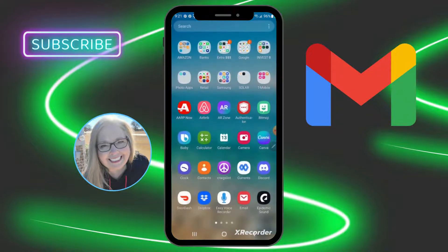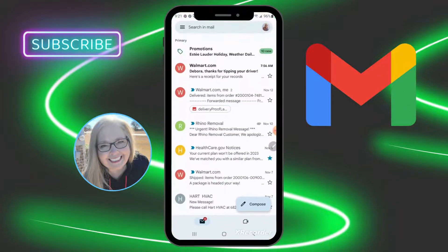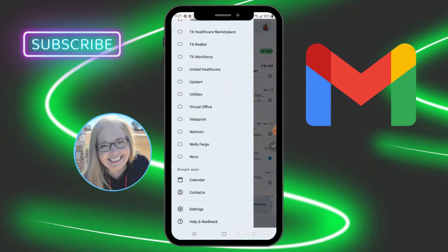So now let's go ahead and open up our Gmail account. Up here towards the top left in your search bar you'll see those three lines — sometimes people will refer to that as a hamburger menu — but let's go ahead and select those three lines.